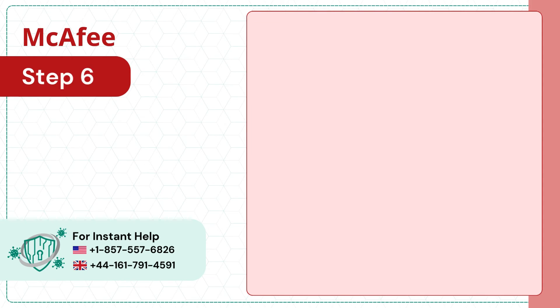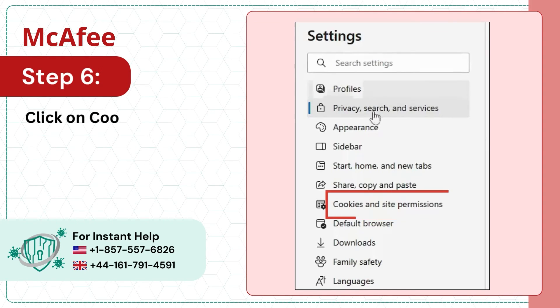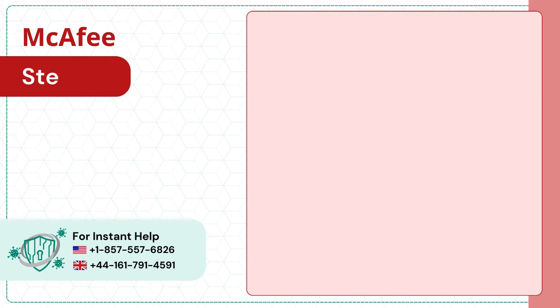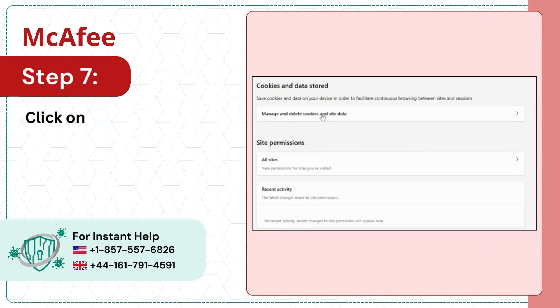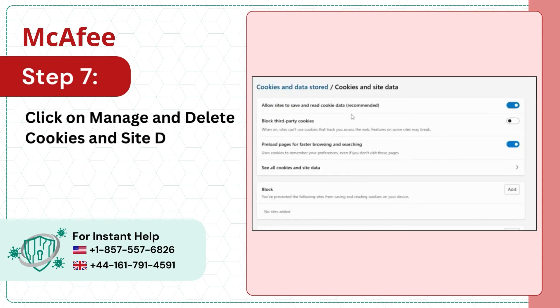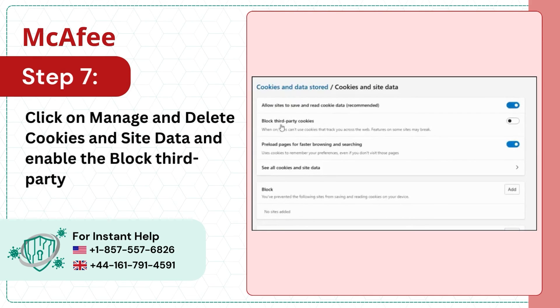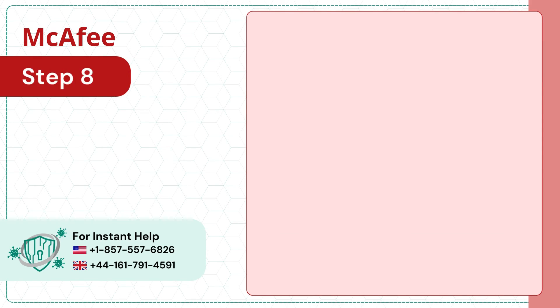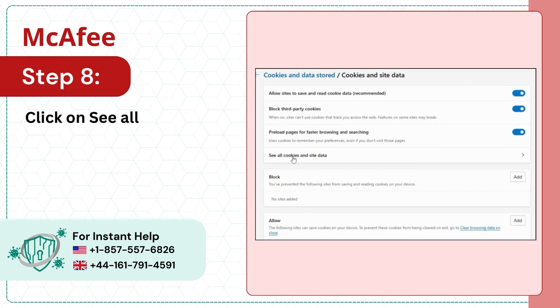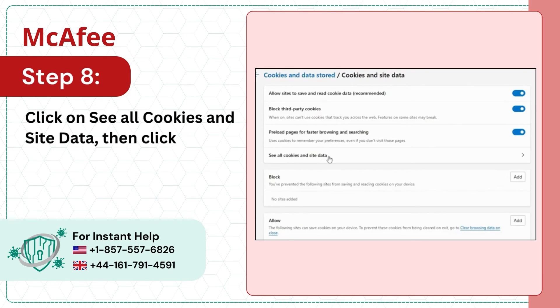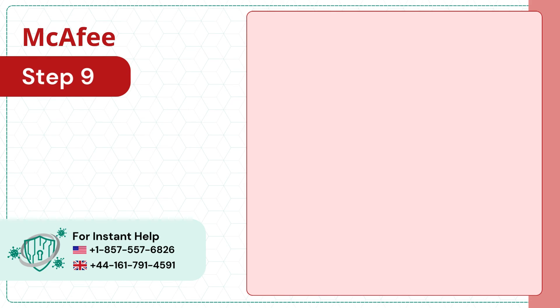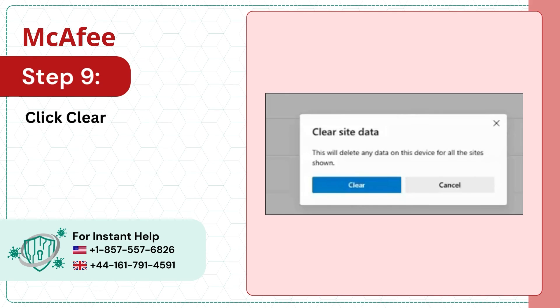Step 6: Click on Cookies and Site Permissions in the left menu. Step 7: Click on Manage and Delete Cookies and Site Data and enable the Block Third Party Cookies option. Step 8: Click on See All Cookies and Site Data, then click on Remove All. Step 9: Click Clear on the prompt to proceed.